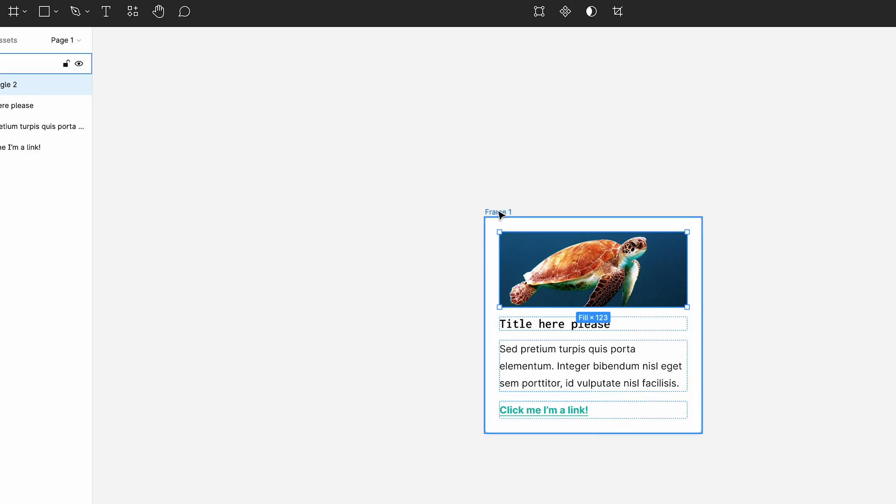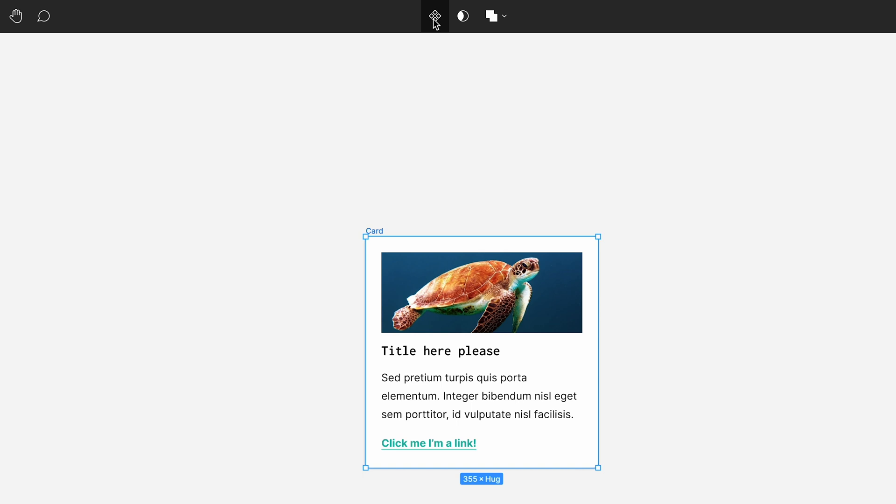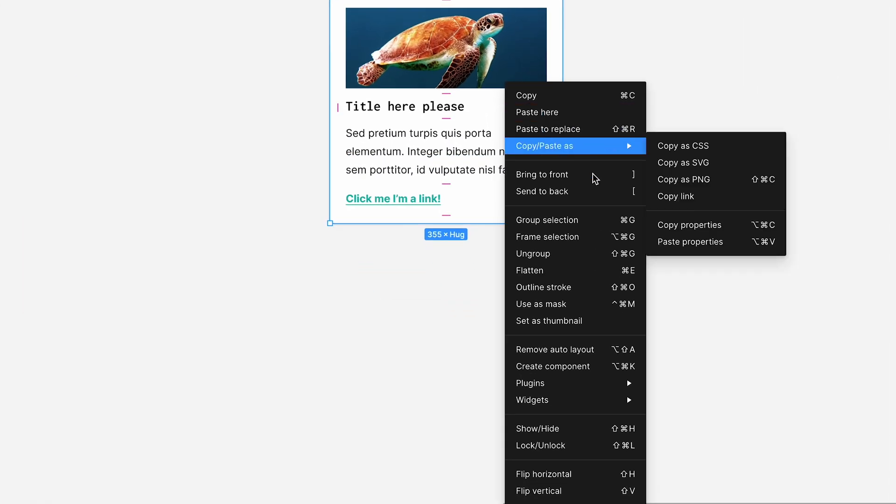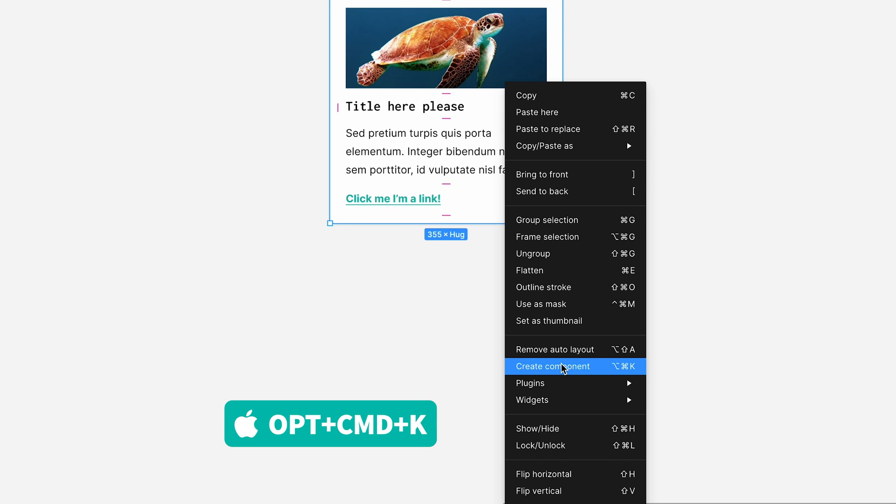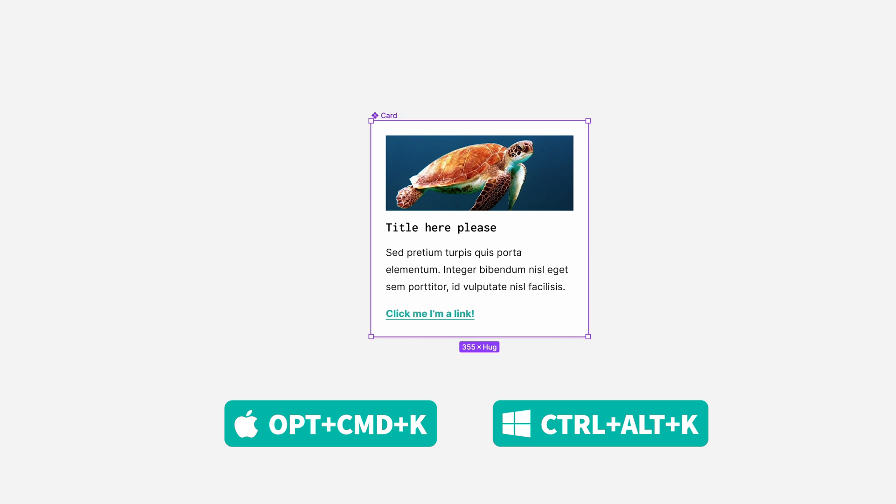Let's rename our new auto layout so we don't get confused in future. I'll call this one card. Imaginative, I know. So your new card is pretty much done. All you have to do now is turn it into a component. So with your card selected, you can either click this icon up here, right click on it and select create component or if you want to be super slick use the keyboard shortcut option command and K on a Mac or control alt and K in Windows. Done.